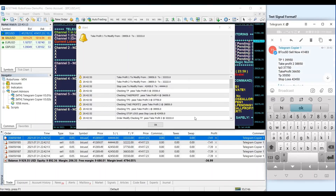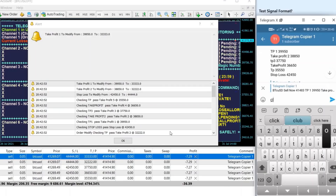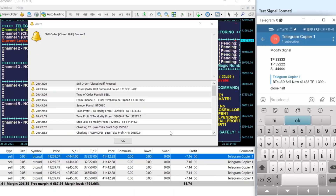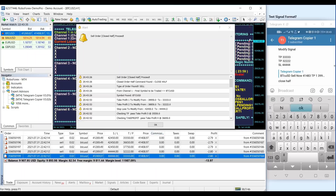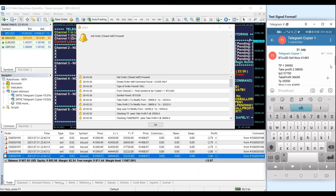The demo then shows closing half the orders multiple times, followed by closing the orders — demonstrating the close half and close order functions in action.